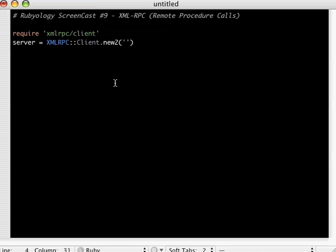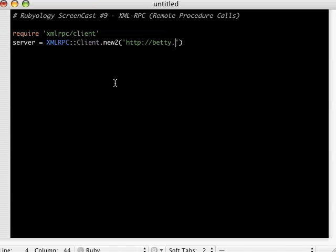This example is a popular one that returns states by the numeric. They're in alphabetic order, and you can submit something and get like an ordered state back. So for here, let's do http://betty.userland.com/RPC2. This is a popular example, as I mentioned.